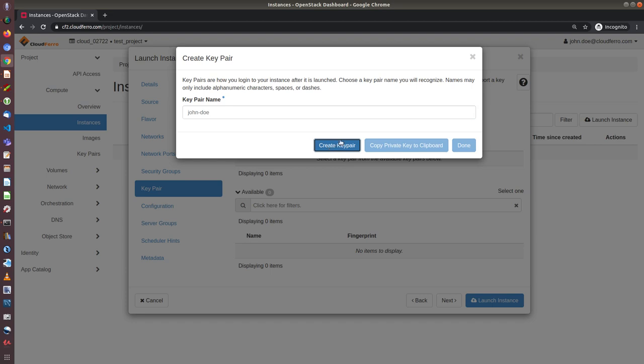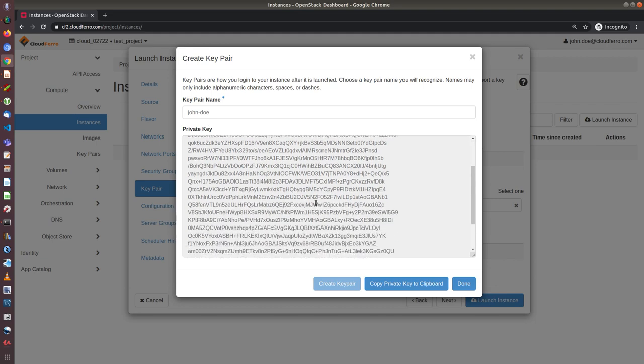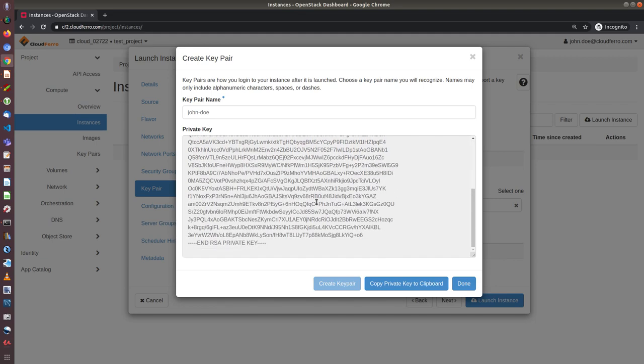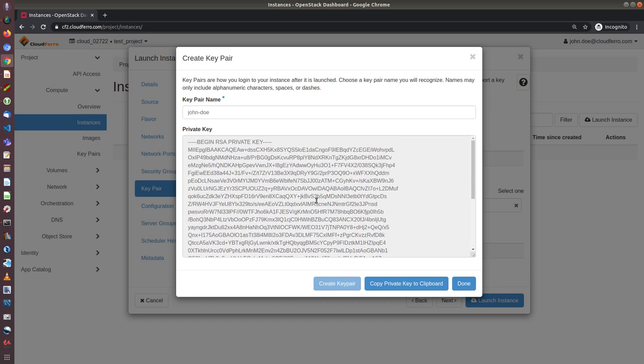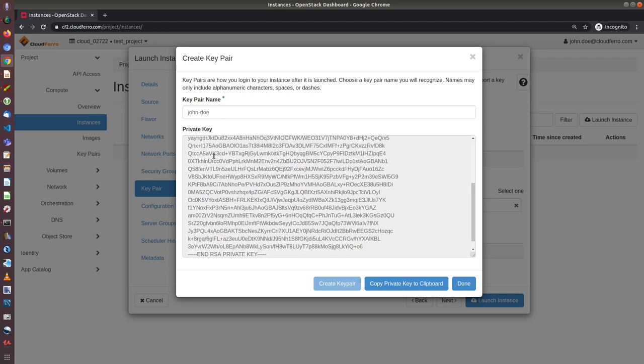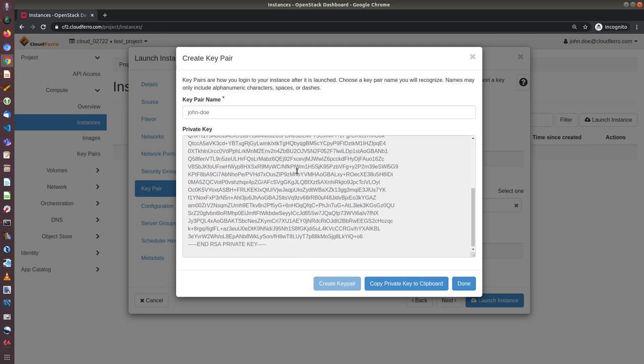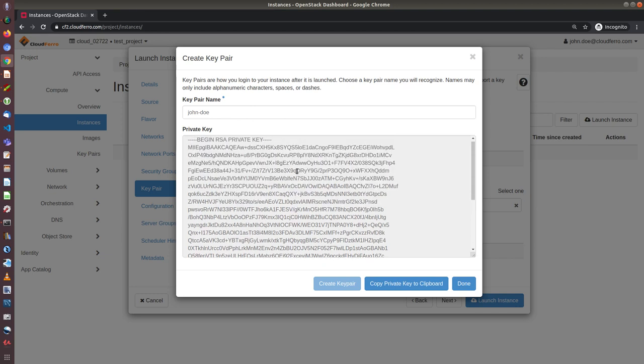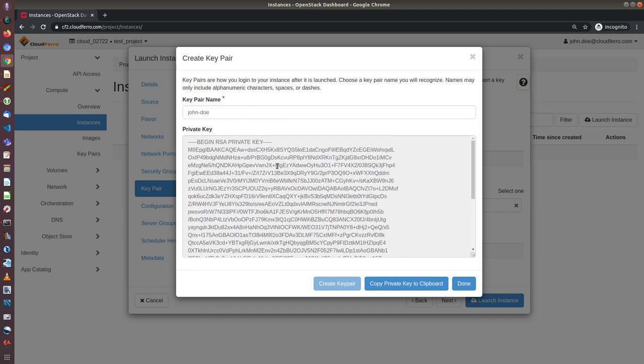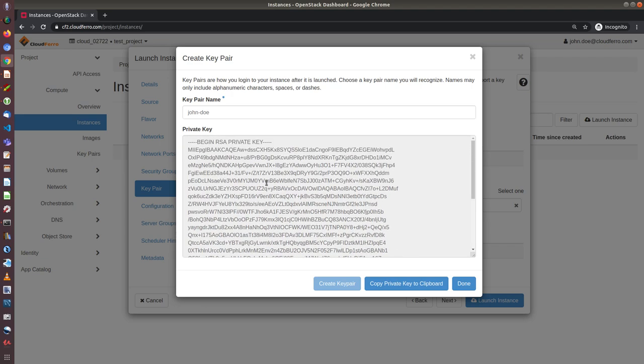There will be two keys created: one is private key and another is public key. So public key will stay in our infrastructure, in cloud infrastructure, and private key we need to copy and save on our desktop. In our case, it will be Ubuntu desktop.